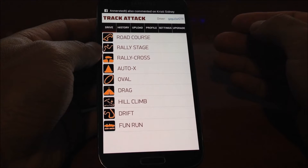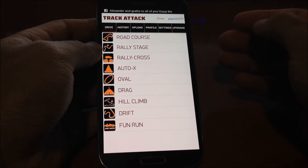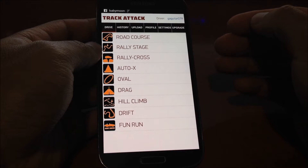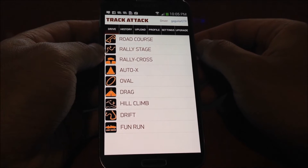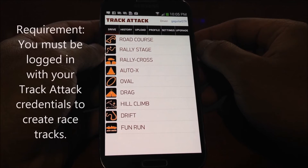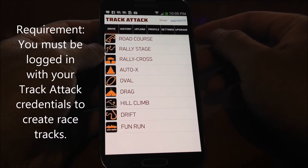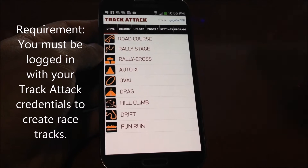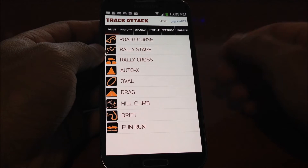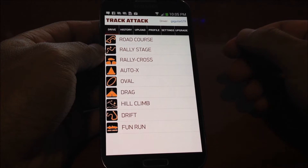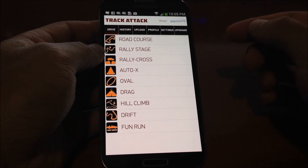The way that creating a race circuit works is you first select the type of session that you want to do. In this first demo, I'm going to show you how to do a road course session. One thing to note is that before you can create a racetrack, you have to be logged in — you have to have created a profile on TrackAttack and be logged into the account. As you can see on the driver tag, I'm logged in and I'm going to be able to create racetracks. So I'll show you how to create a lap-based track using a road course as an example.